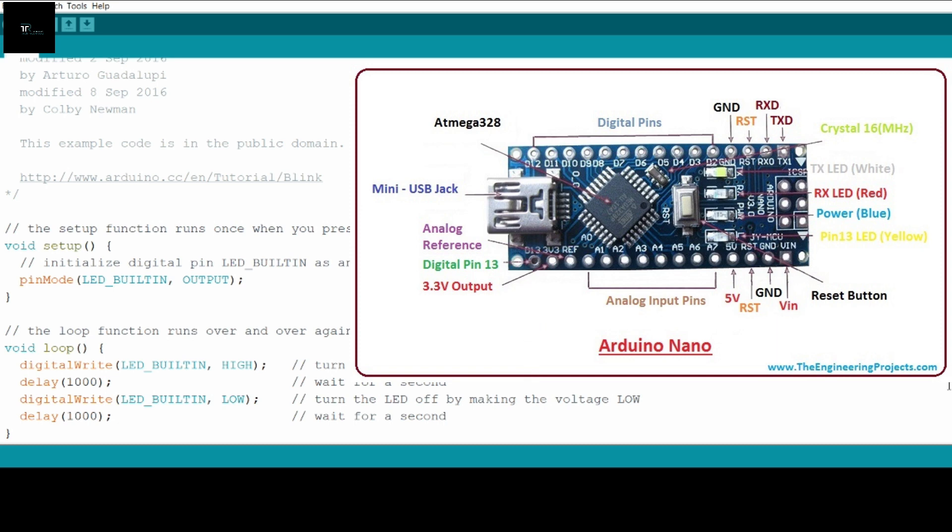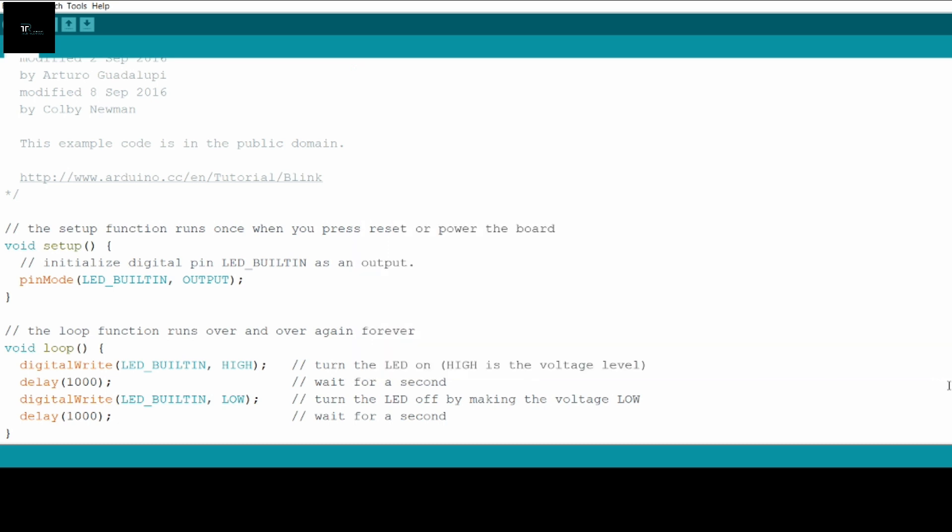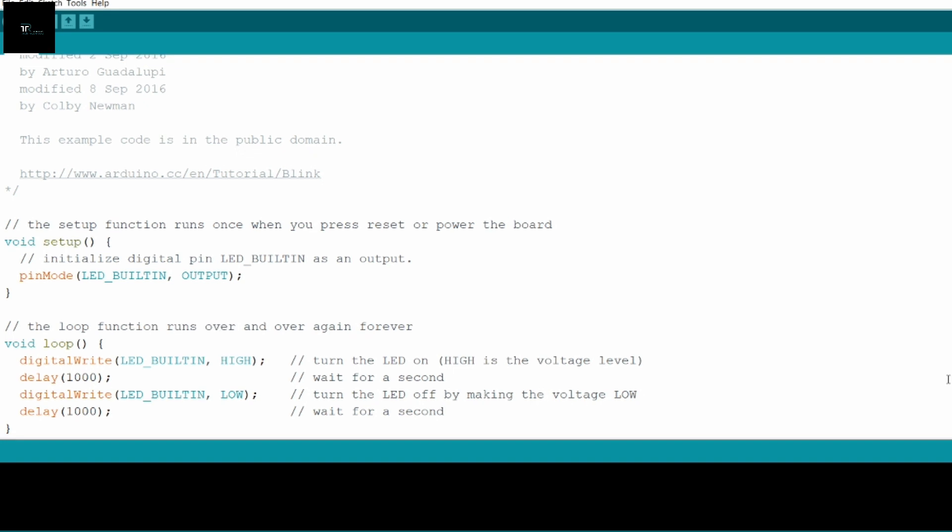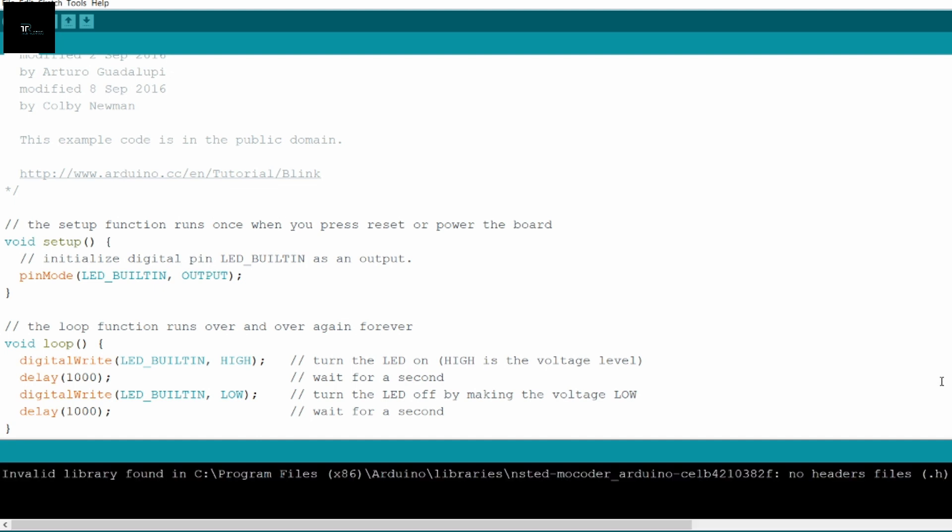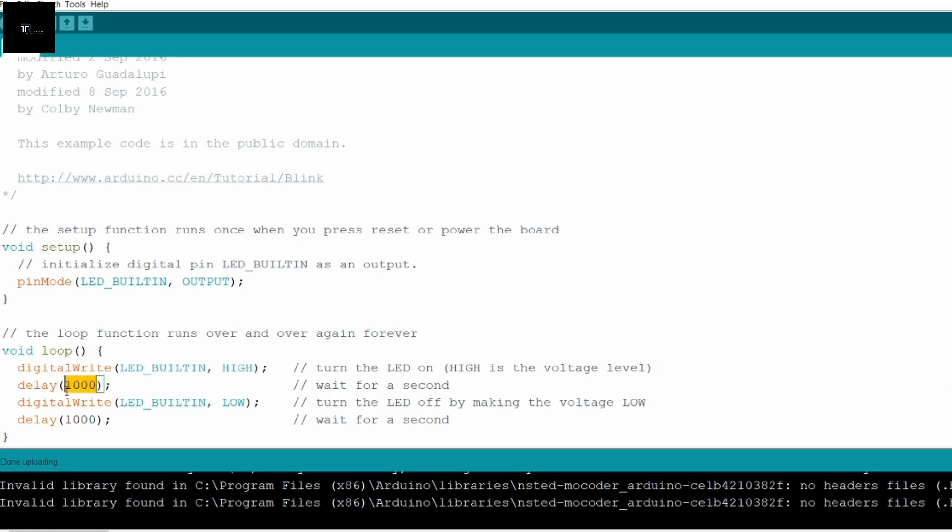We can obtain this output at digital pin 13 as the built-in LED is internally connected to it. In the void loop, digitalWrite LED_BUILTIN HIGH will pull the digital pin 13 to 5 volts. The delay function takes parameters in milliseconds. So passing 1000 means creating a delay of 1000 milliseconds or 1 second. digitalWrite LED_BUILTIN LOW will pull down the digital pin to ground. Again we have to give delay to create a perfect clock pulse. You can change the parameter passed to the delay function to change the frequency of the clock pulse. 500 milliseconds will be a good delay.